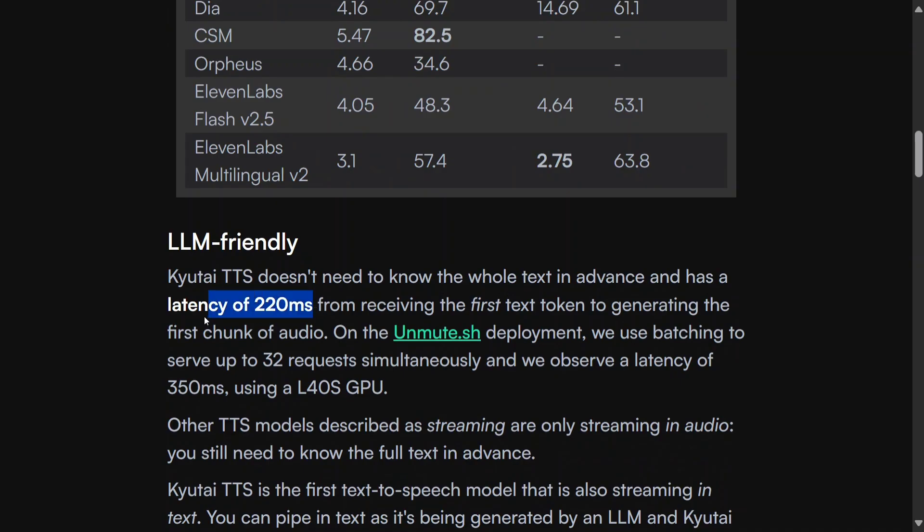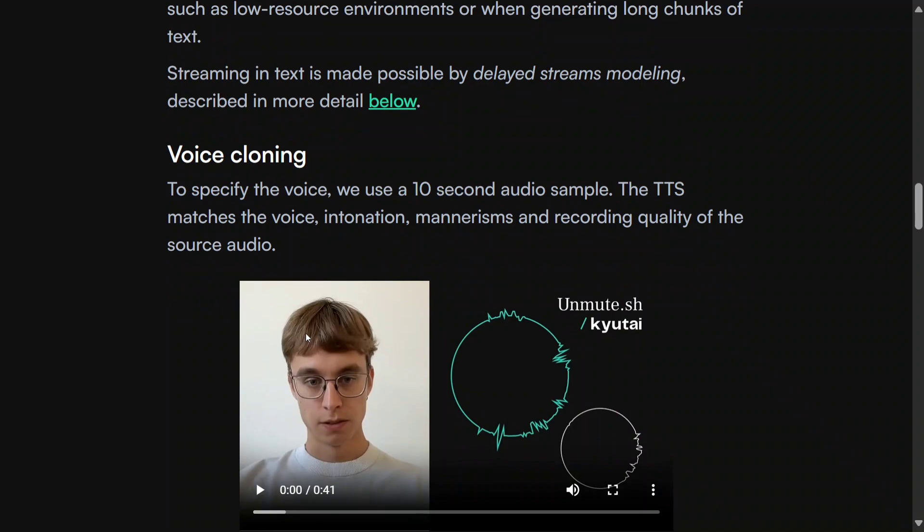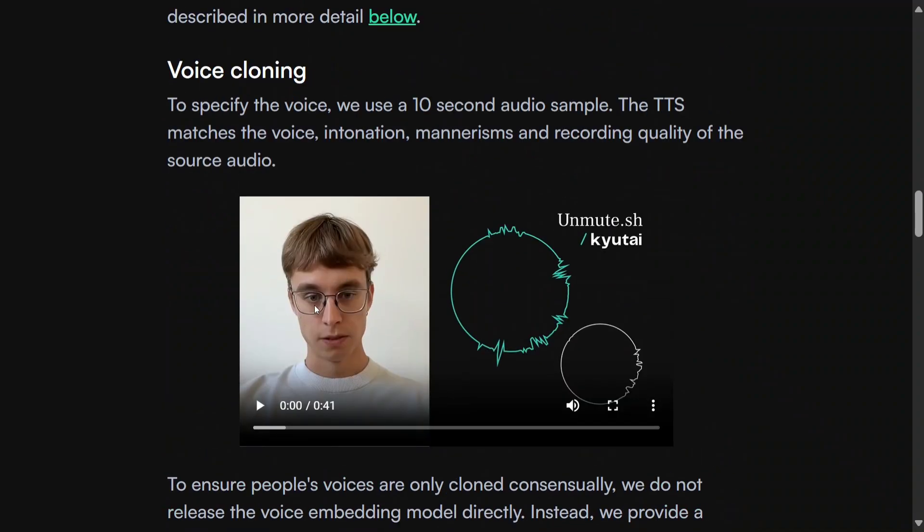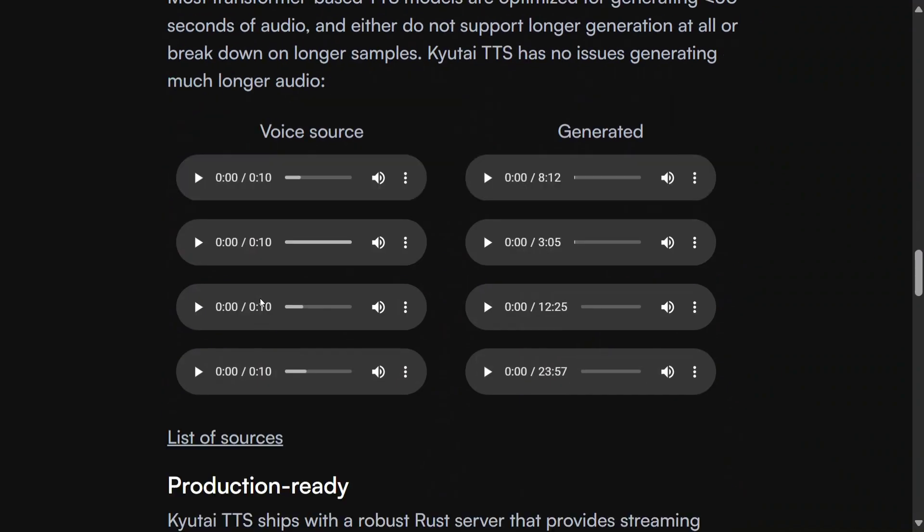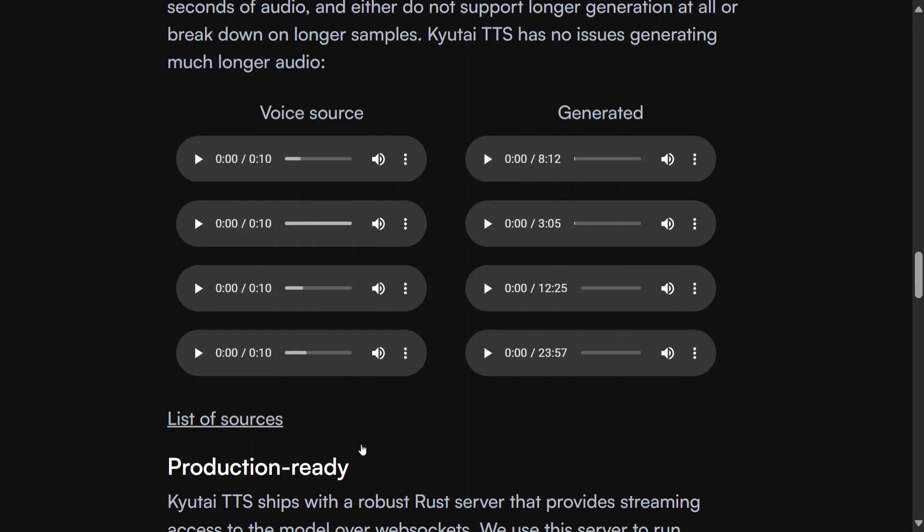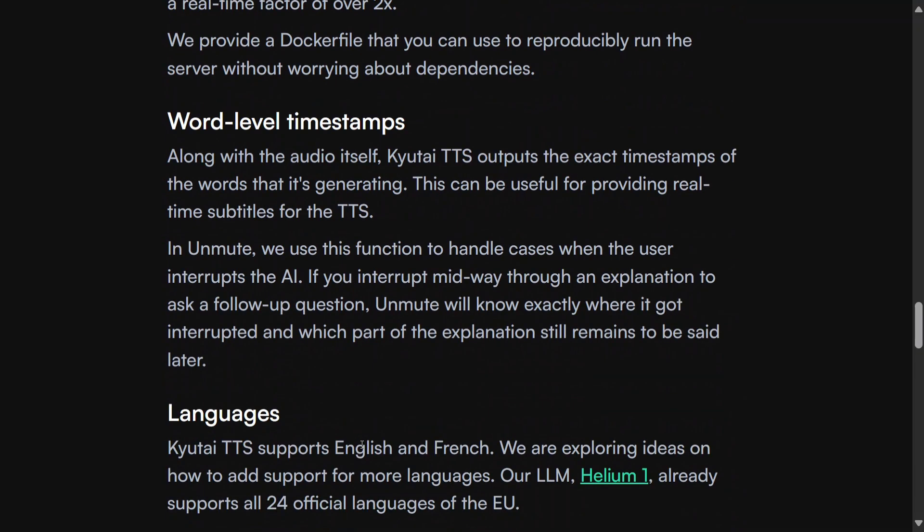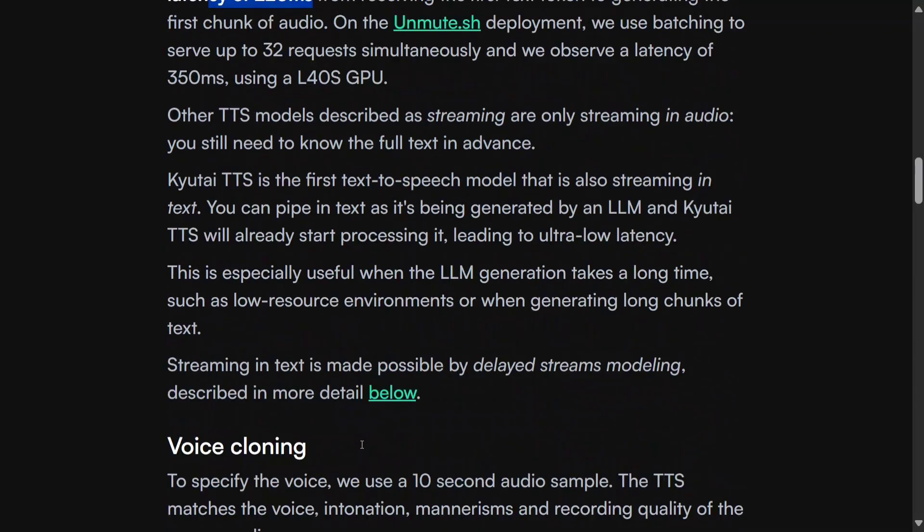ChatterBox, Tortoise, Coqui, XTTS, or Parler, ElevenLabs also. It's LLM friendly. The latency is 220 milliseconds, this is crazy. Voice cloning is also present. They have given a demonstration here. There are other forms of generated text that you can try out on the official website.